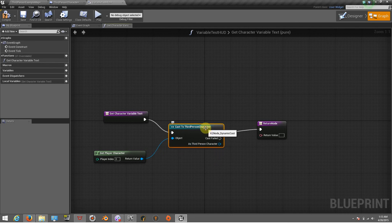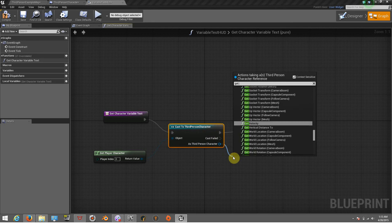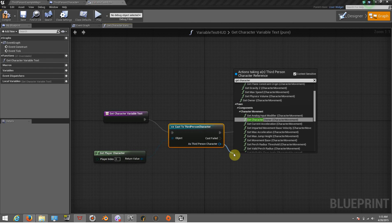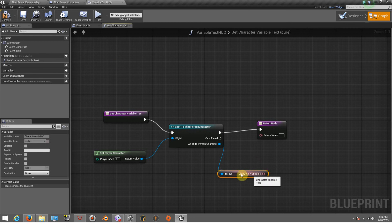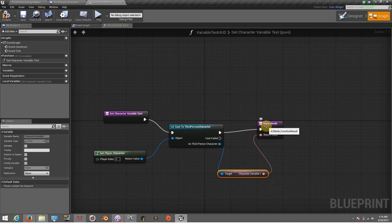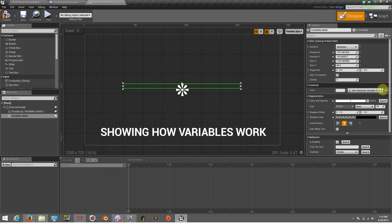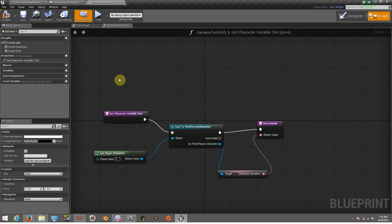Now that we've connected to our character, we're going to pull that variable by typing 'Get Character Variable One'. In here we have our variable — so anything that it has for a value, that variable will output it here. After that, we link it so it can pass the value and show it where we want — on this text block, because we have bound it with that function. Everything looks good, so I'll compile, save, and close the Variable Test HUD.